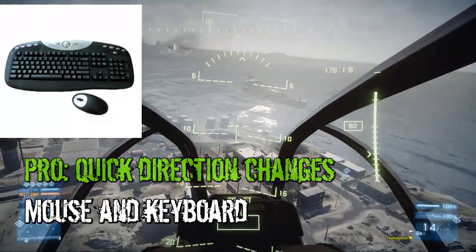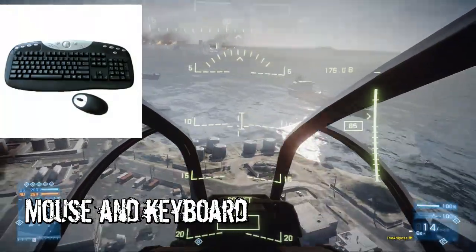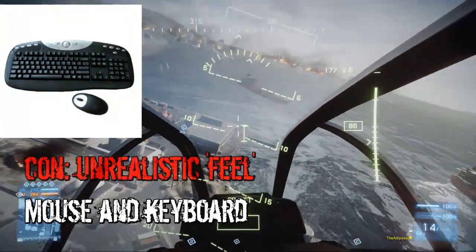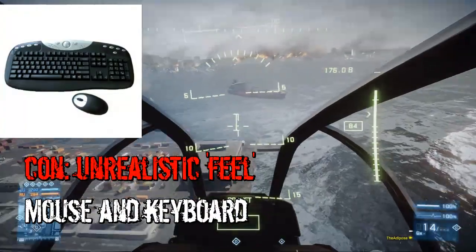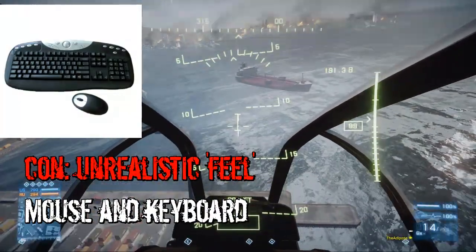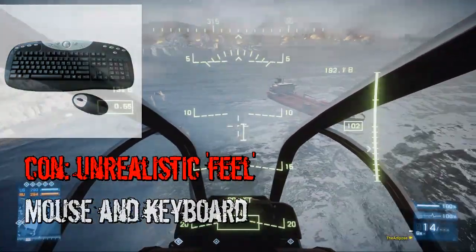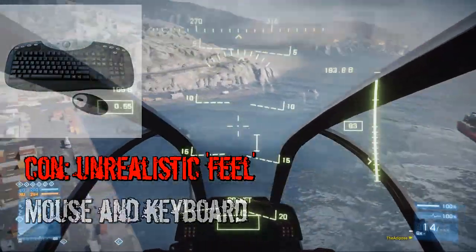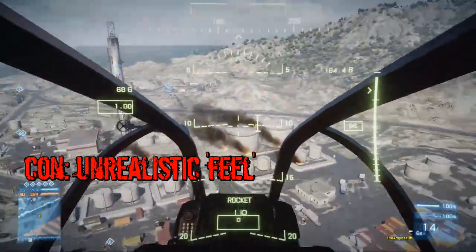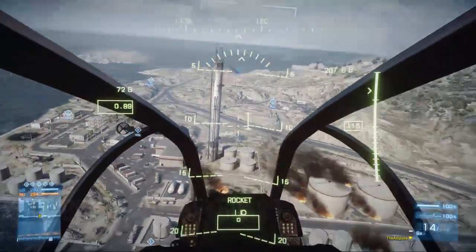What about mouse and keyboard? Another negative is it doesn't really feel like you're flying a helicopter. The joystick really does feel like you're flying a vehicle. So mouse and keyboard has quite an unnatural feel to it, but there are a lot of positives as well.